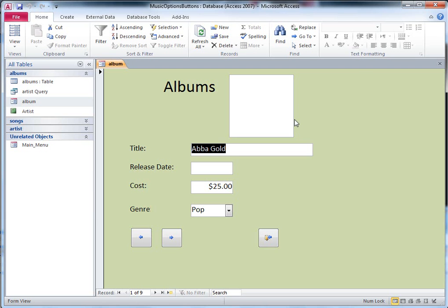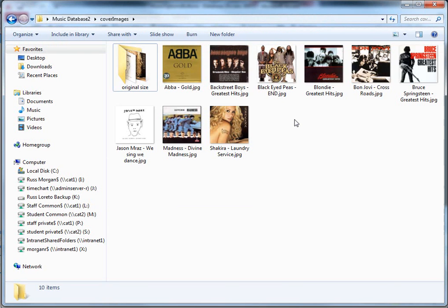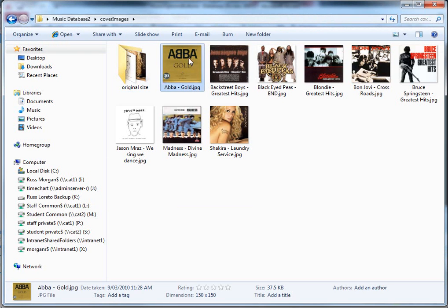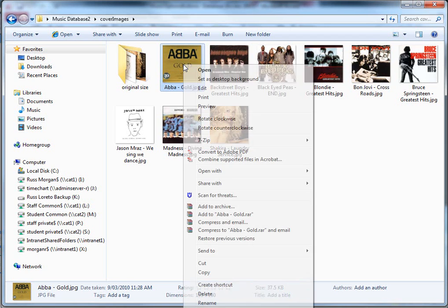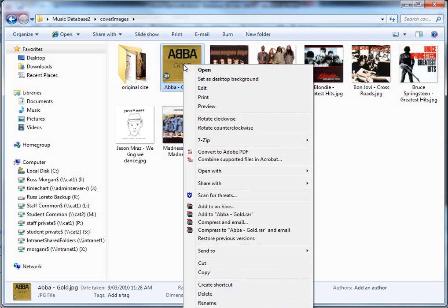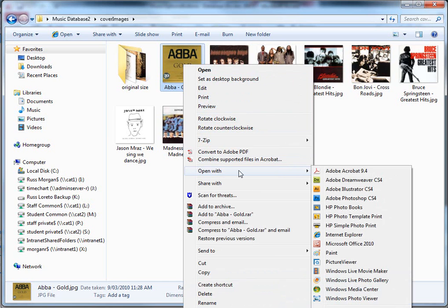So if I open up the folder where I've actually got the pictures, so there's my ABBA Gold JPEG image, and I've already made that the right size. And you'll see that in the Photoshop video tutorial, how to actually make them all the same size. But I'm going to open that by right mouse clicking on it. And I'm going to say open with, and I'm going to choose to open it with Internet Explorer, which seems to be a strange choice.